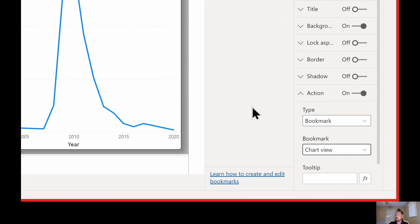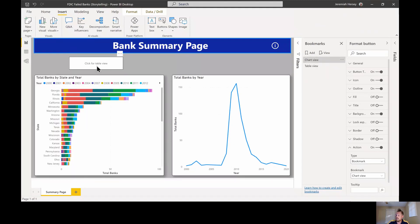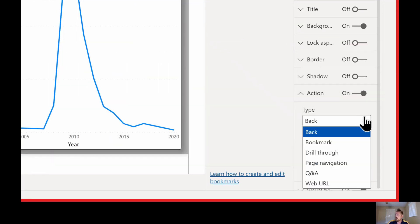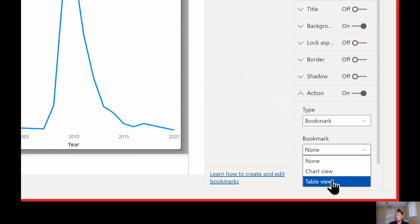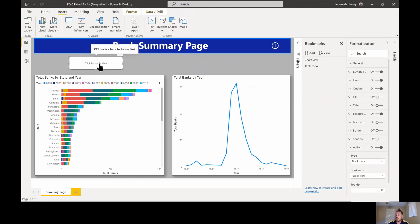I'm going to do the same exact thing on the chart view. I'll select the table button, turn the action on, and set this one to a bookmark — but instead I want this one to go to the table view. So turn on the action for the button, make it a bookmark, and select the bookmark we're going to use. Now if I hold my Control key down, I should be able to switch back and forth between my views.